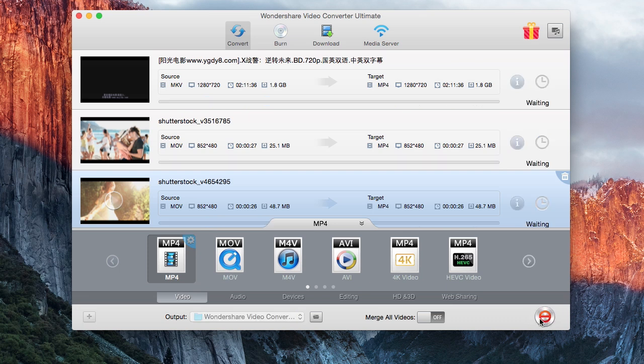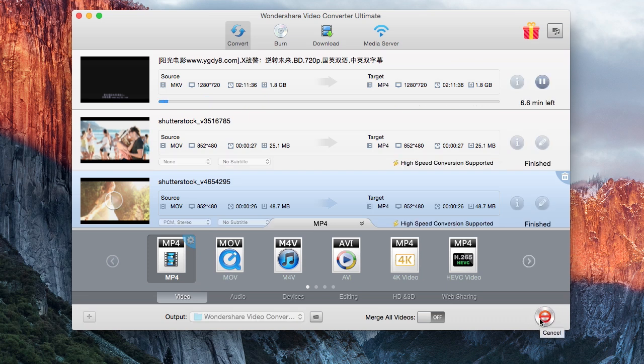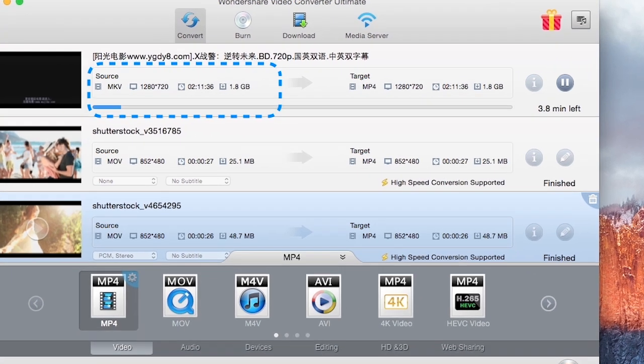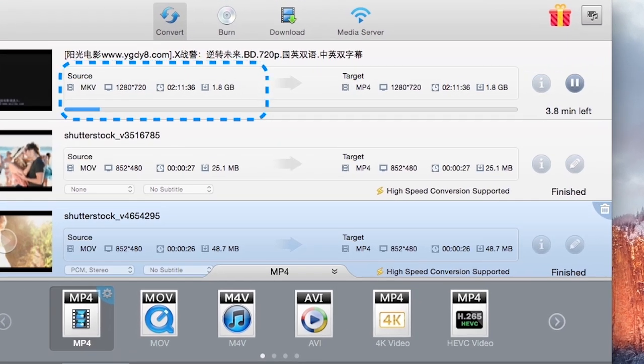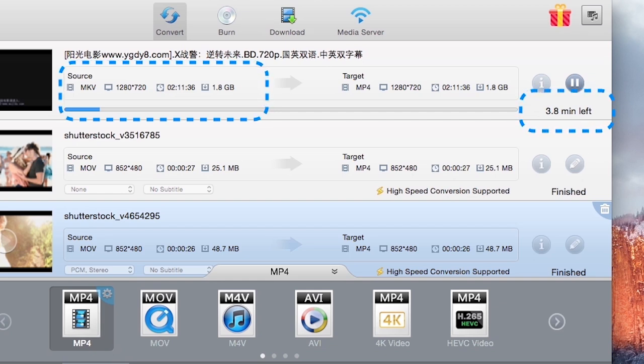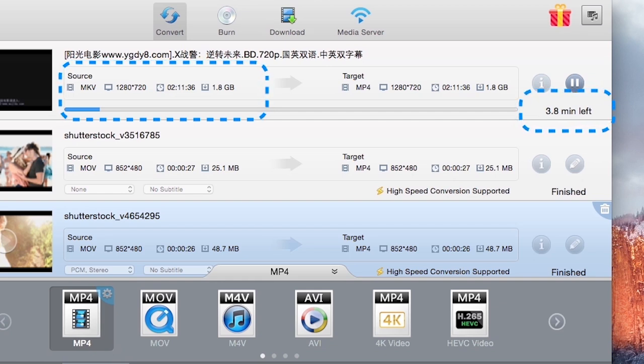Wondershare Video Converter for Mac supports converting to and from 159 formats and counting, including the latest 4K at speeds over 30 times faster than other competing software. Converting a two-hour video will simply take you minutes.